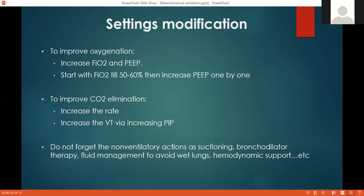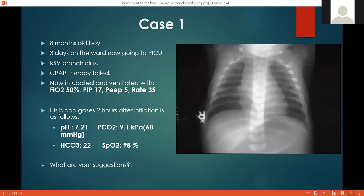Don't forget that you are treating the patient, not just managing the machine. Non-ventilatory actions are as important as ventilatory actions — suctioning of the airway, bronchodilators, steroids, cautious fluid management, prone positioning for ARDS, hemodynamic support. Don't forget to manage these.